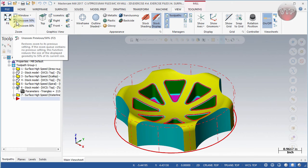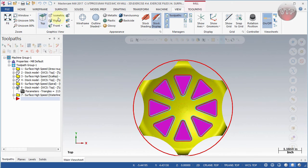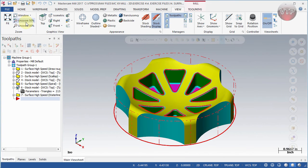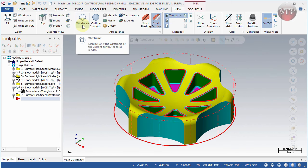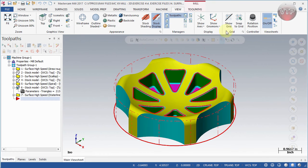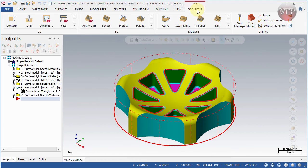The View tab is where you control most of your views — switching between top, right, front, and isometric views, zooming in and out, and toggling between wireframe and shaded display. You can also apply metallic, plastic, or glossy color styles, along with a few more display features.